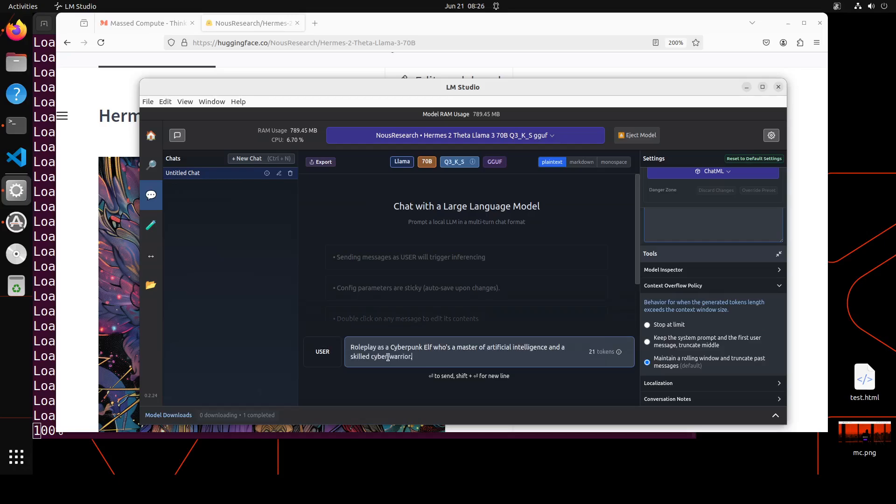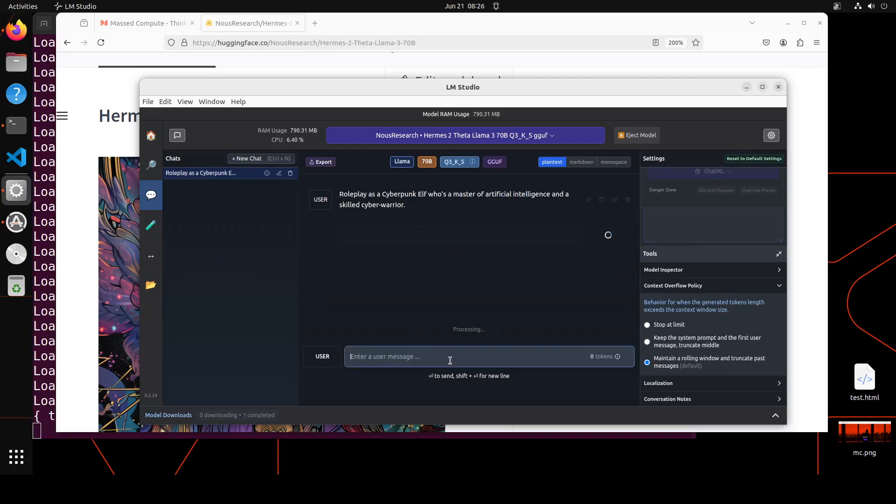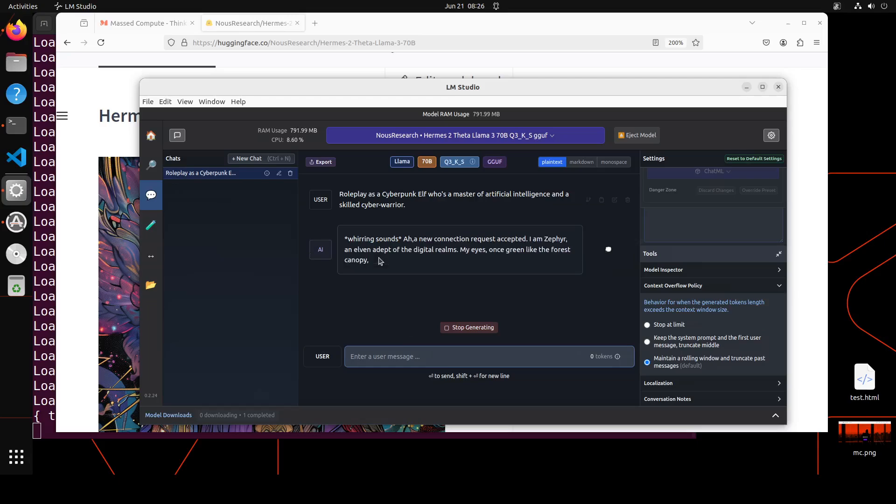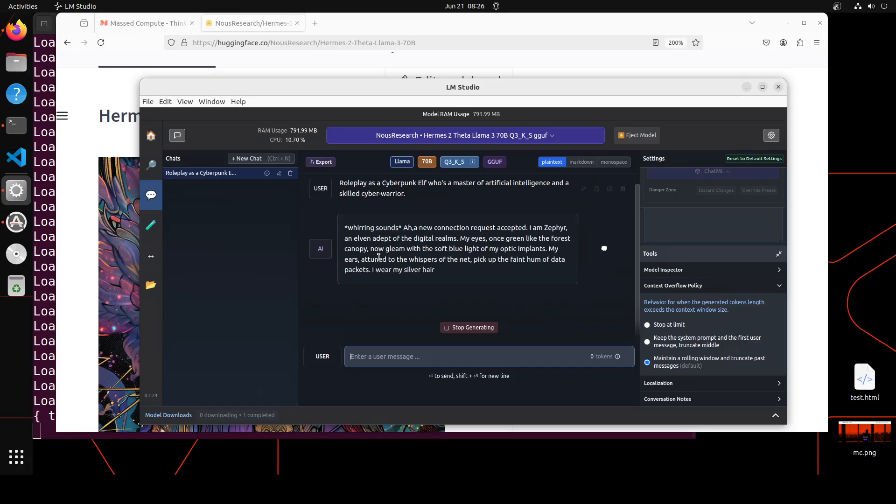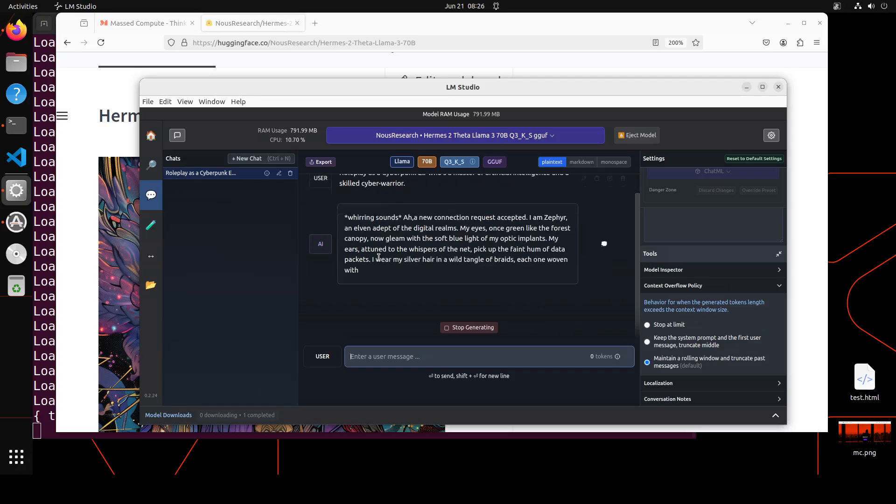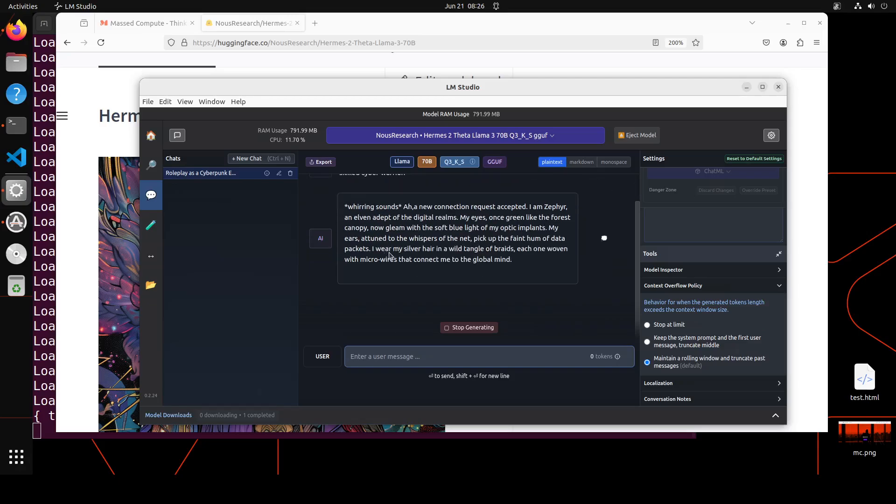First up, I'm asking it to roleplay as cyberpunk elf, who is a master of artificial intelligence and a skilled cyber warrior. You see it immediately adopts the role and then look at the prose. Amazing.